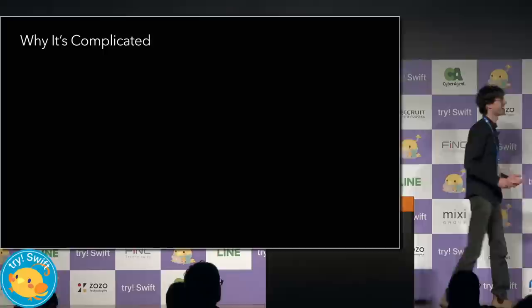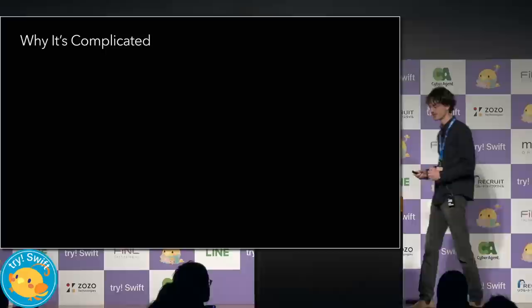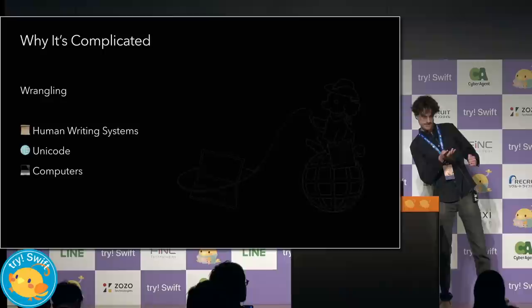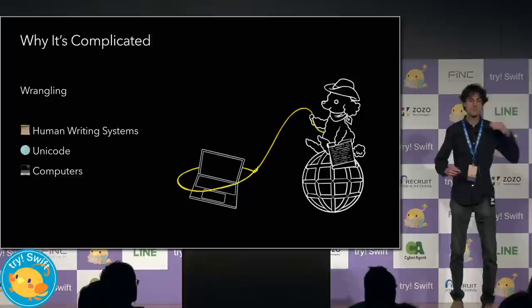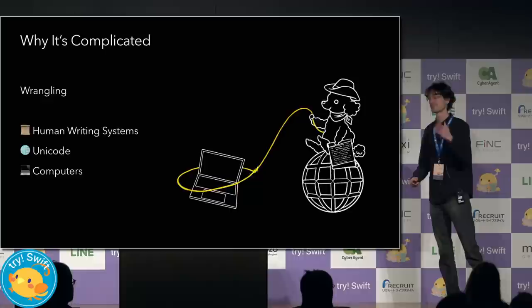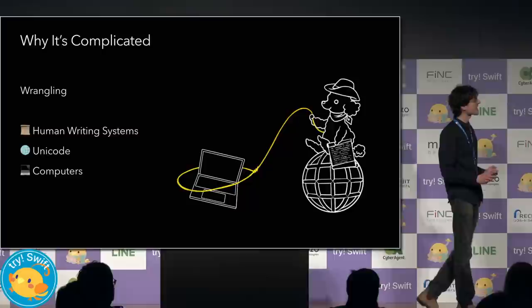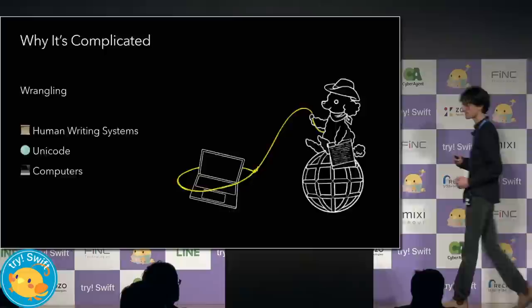So, why are strings so hard? I ask myself that question every day. Well, when you think about it, strings have to deal with all the inherent complexity of human writing systems, which are full of contradictions. And, on top of that, the complexity of Unicode and its commitment to compatibility, which is sometimes another word for complexity. And all of this needs to run fast on modern hardware, on real computers. And that adds another dimension of complexity to string.